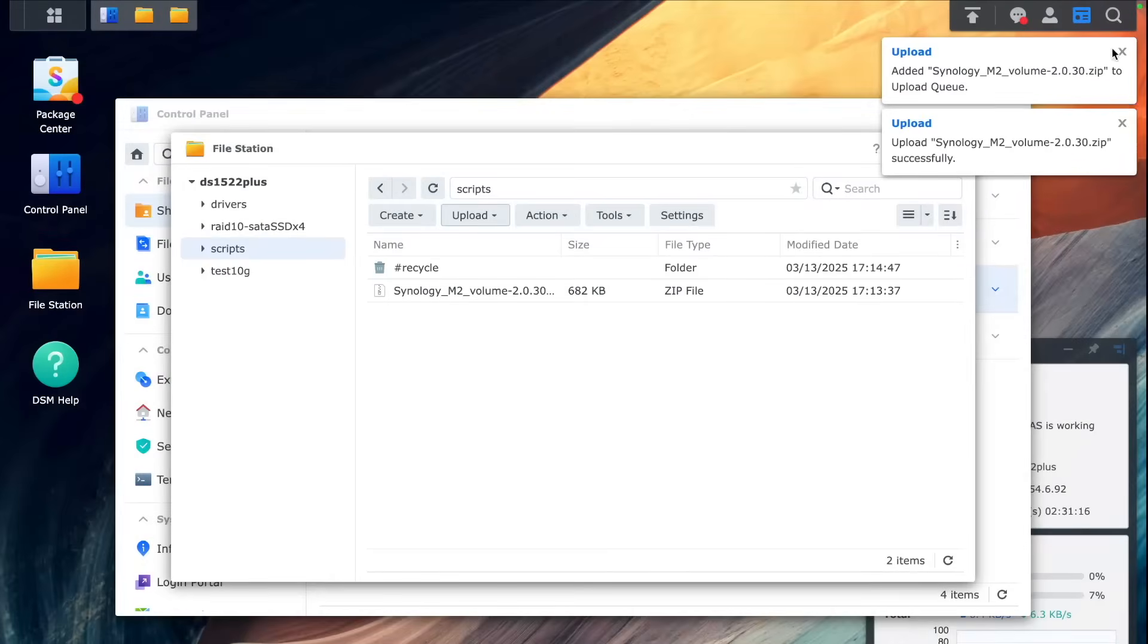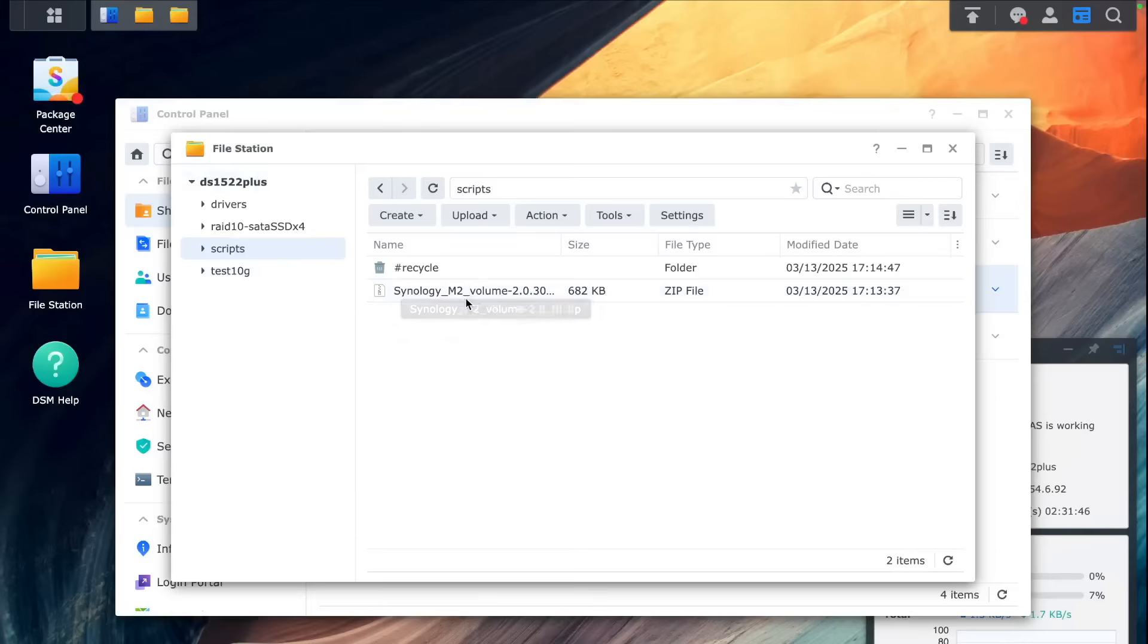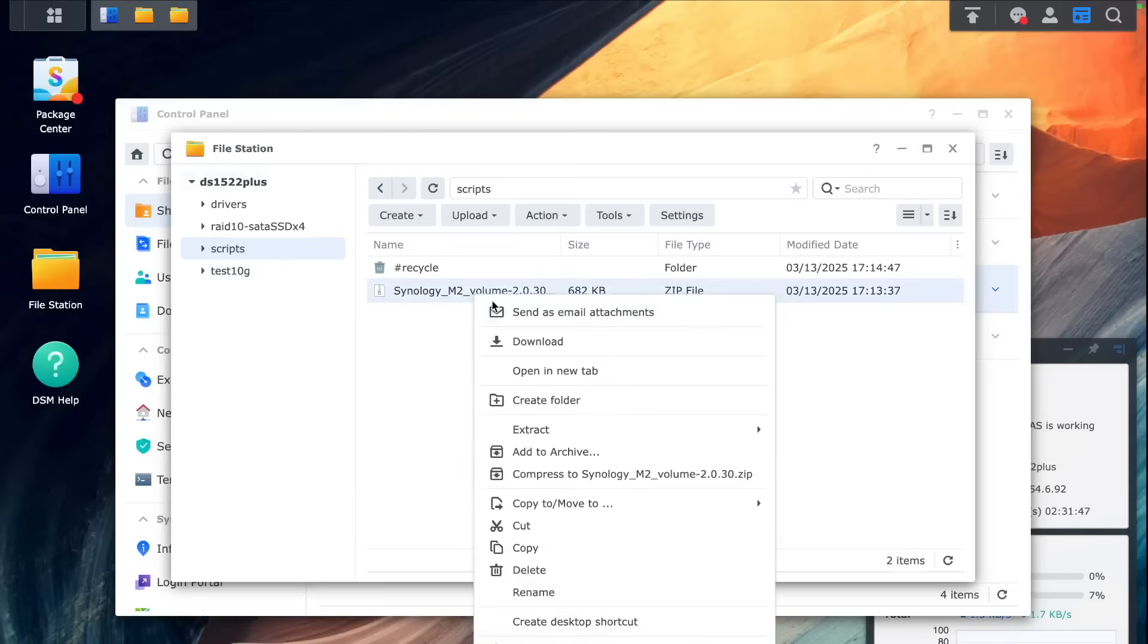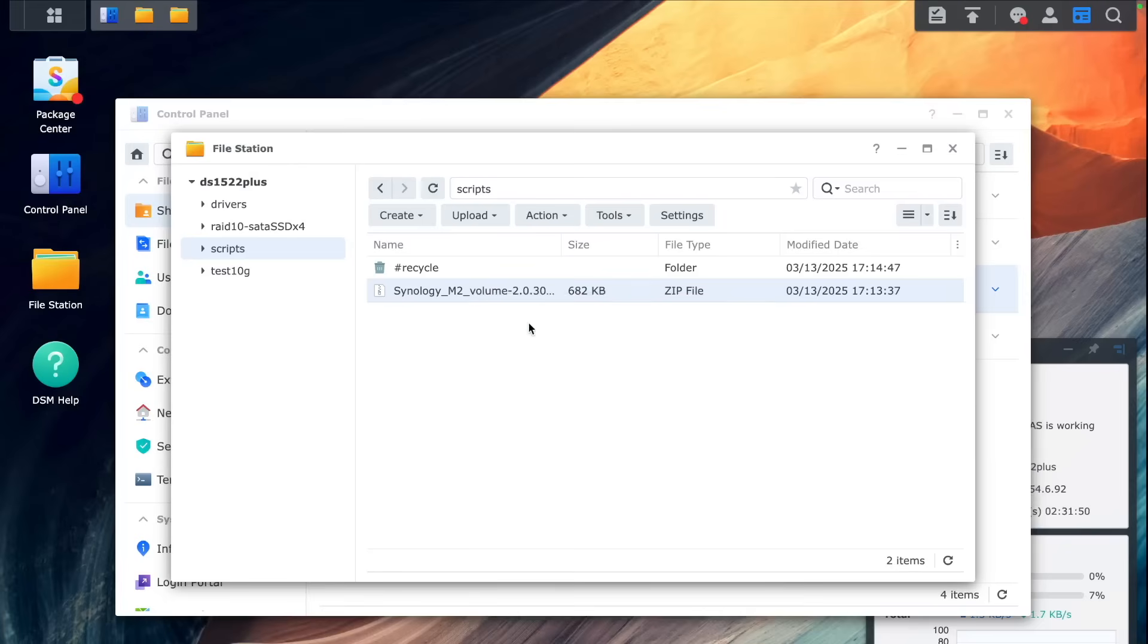Once the upload is done, we will need to extract that zip folder so it's easier to launch that script.